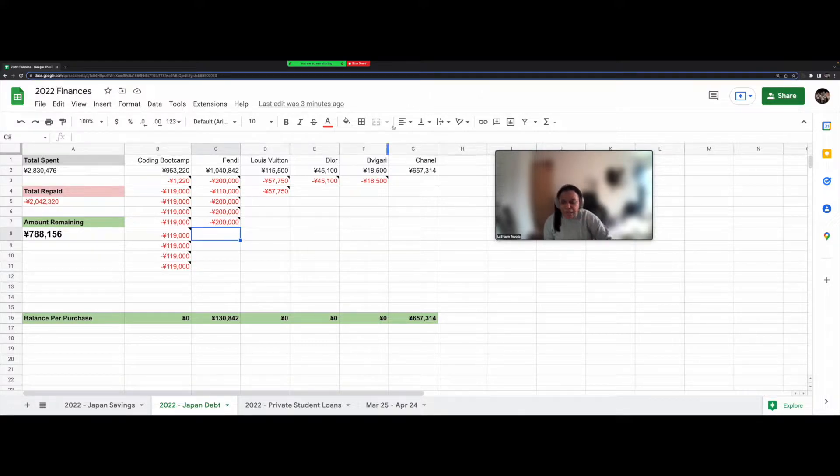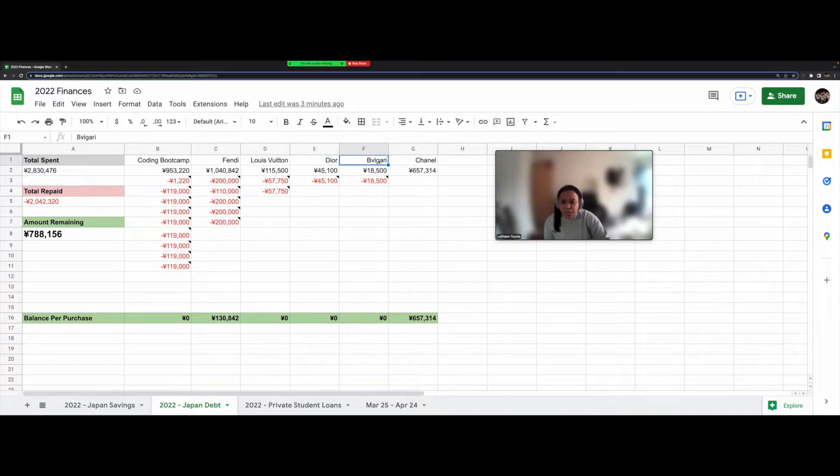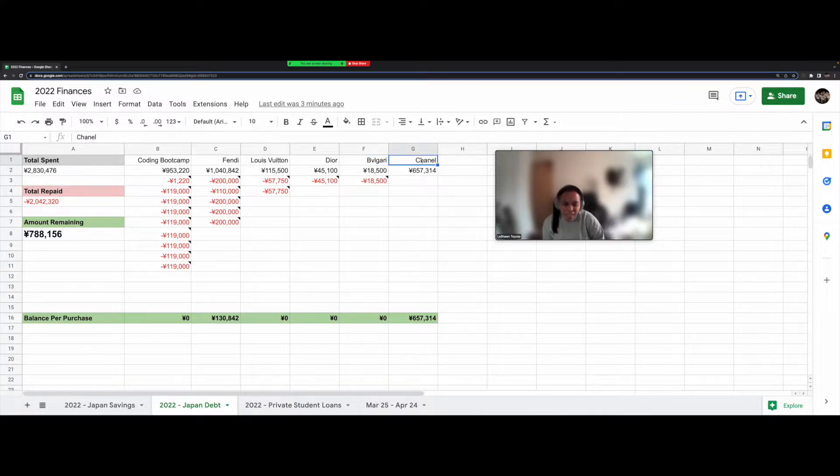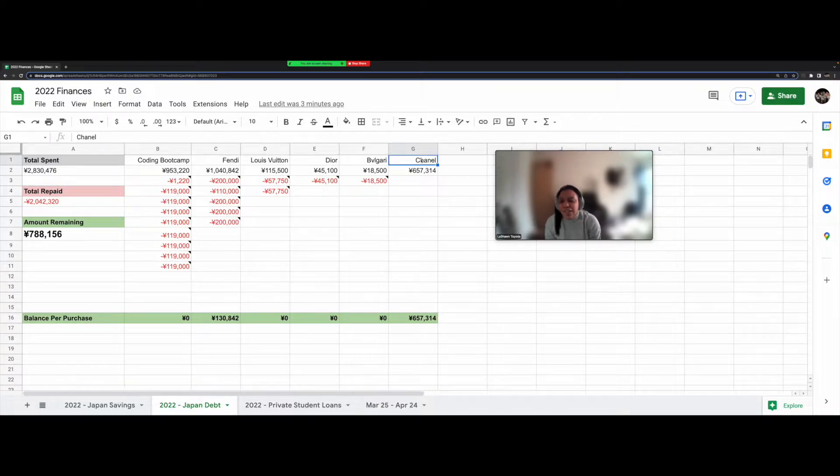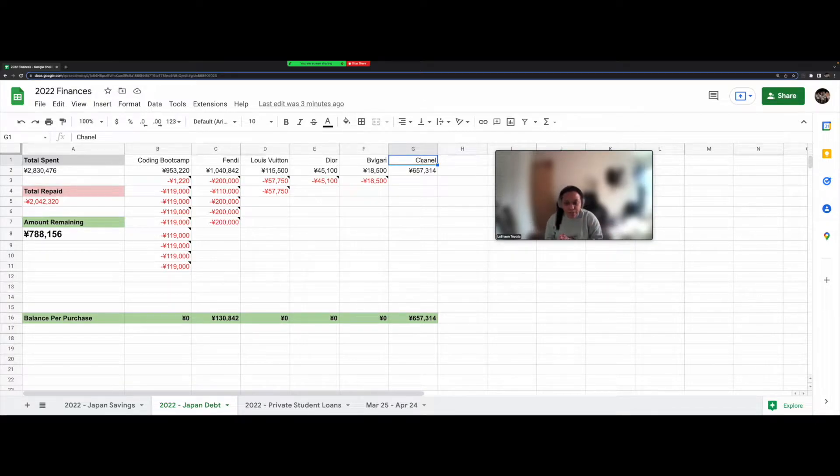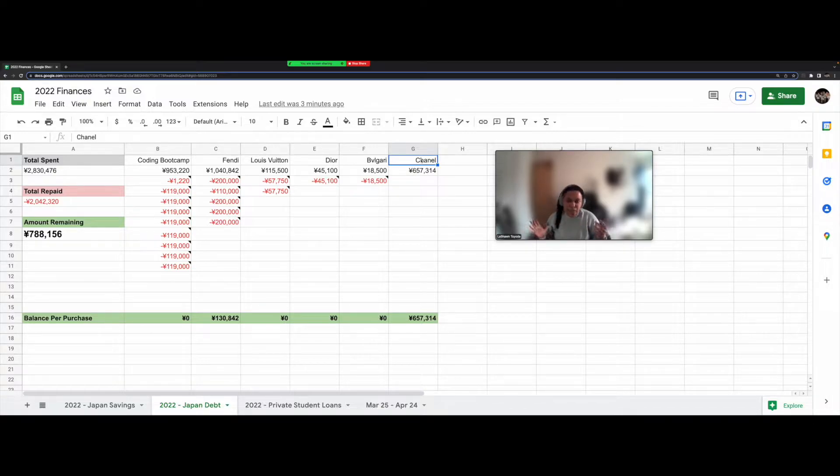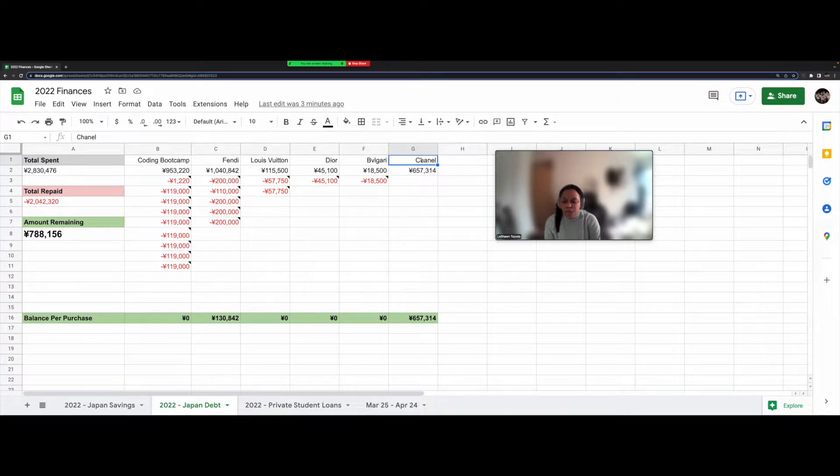And I also bought a wallet from Louis Vuitton. Some sunglasses from Dior. A used bag, like a pre-loved bag from Bulgari. And last month, I was done again. And I bought a handbag from Chanel. Because if you're into luxury goods, you would know that prices have been going up like crazy. And I thought, okay, if I don't buy one now, it's going to be insanely expensive and out of my price range. So I went ahead and bought a flap bag from Chanel.